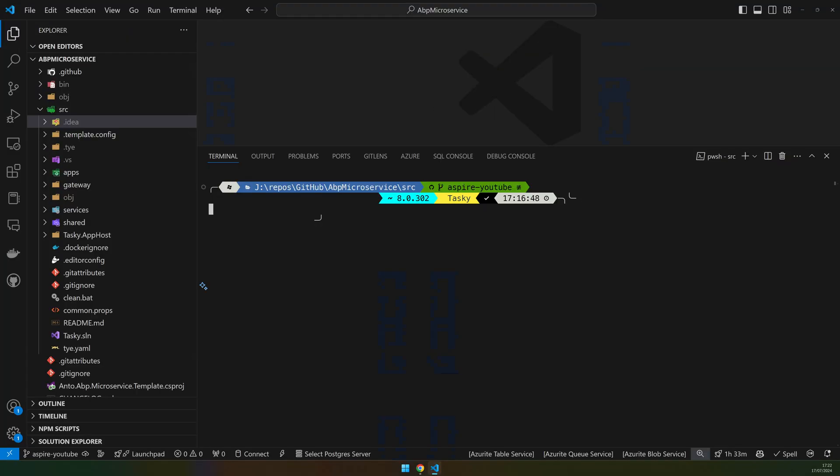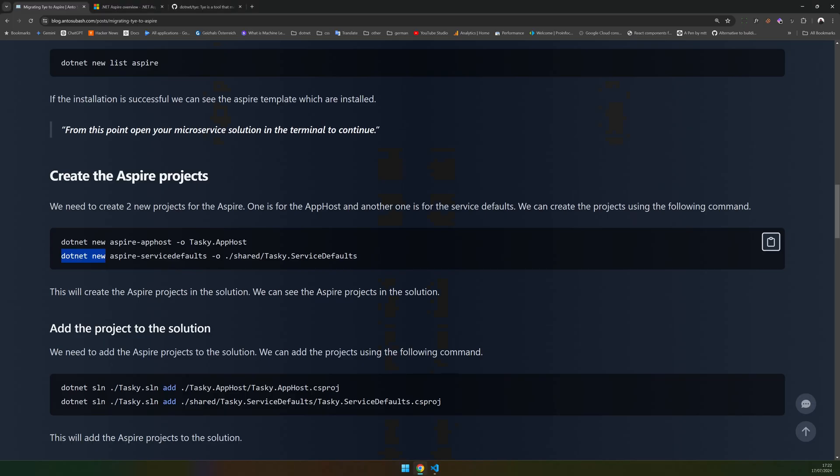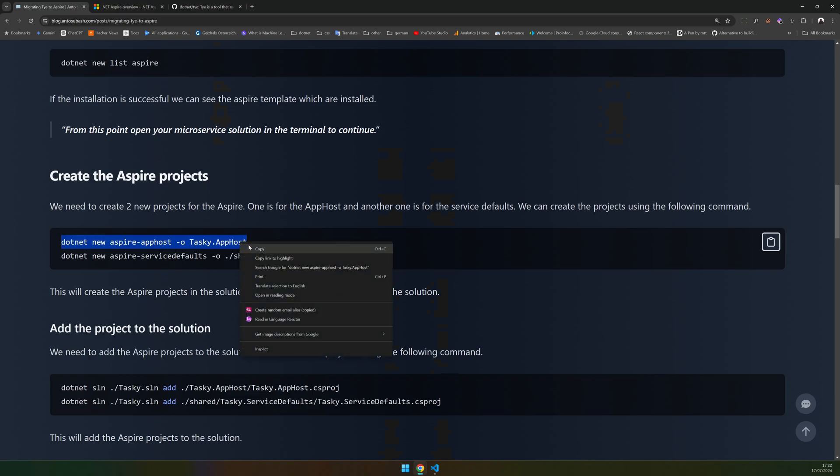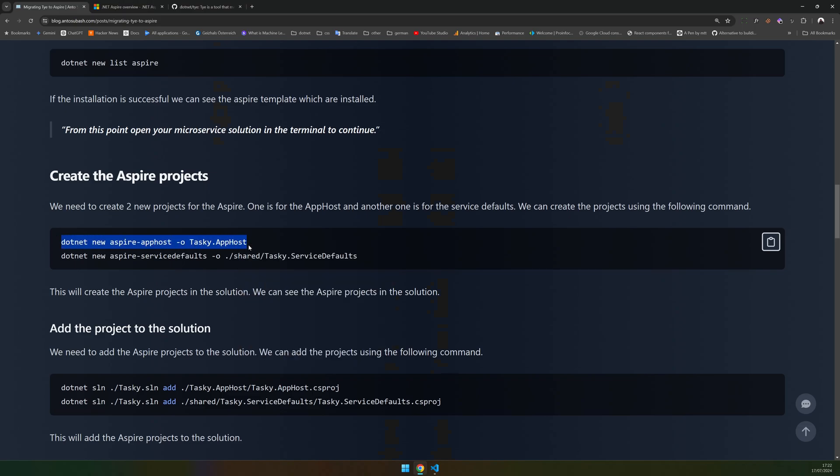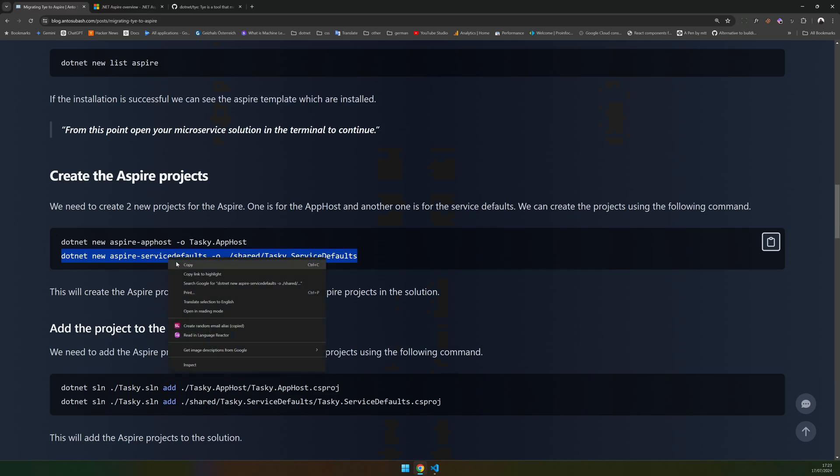As you can see I created a new branch in my ABP microservice project and we are going to follow the blog post where all the commands required for the migration are available. The first is to create the Aspire project which is the app host project, and then we create the service defaults project.